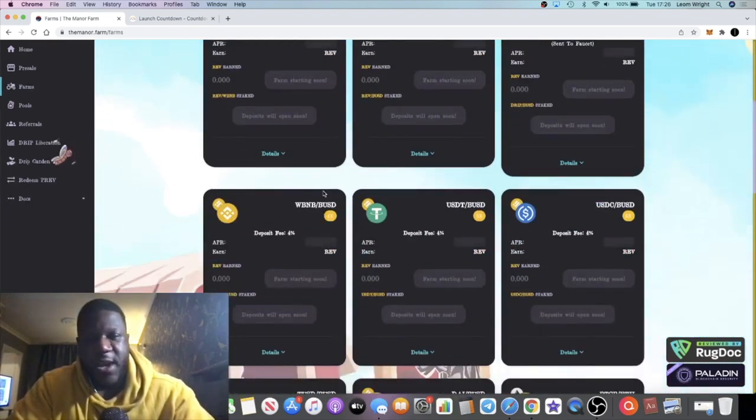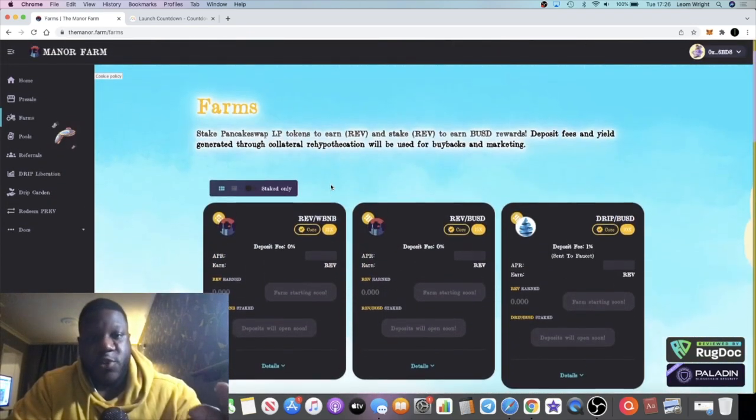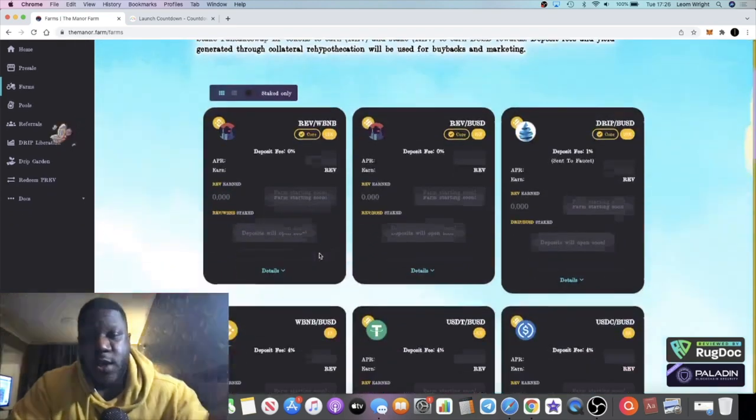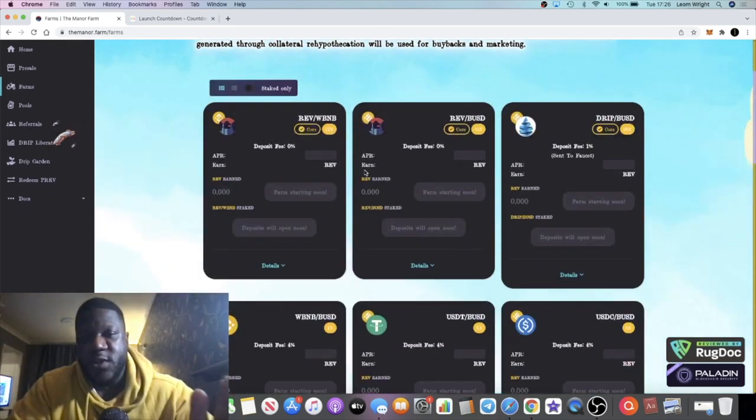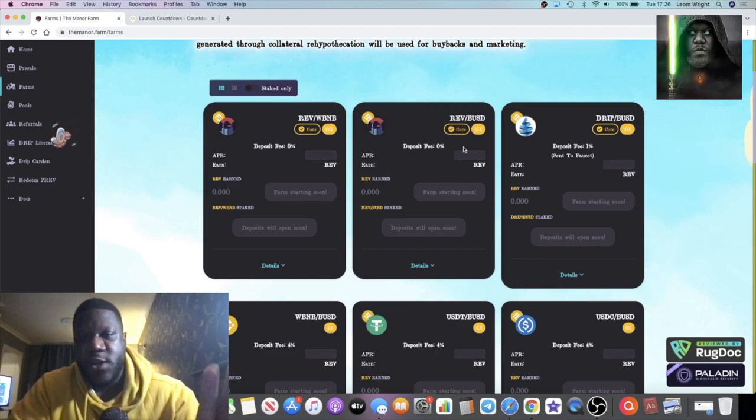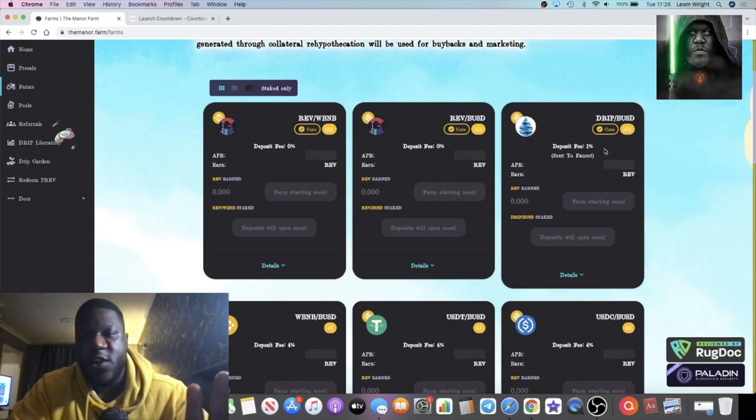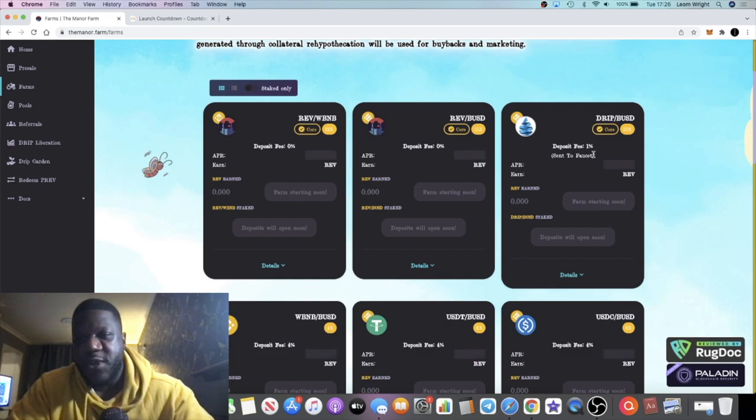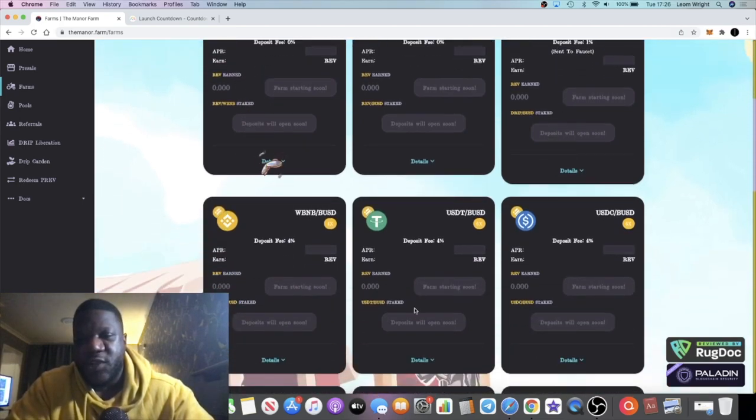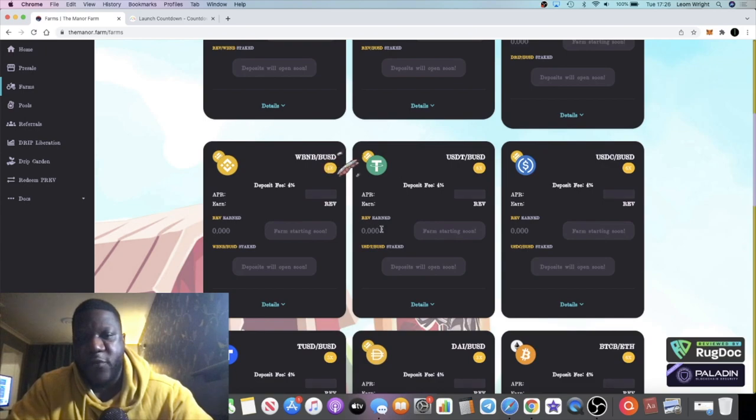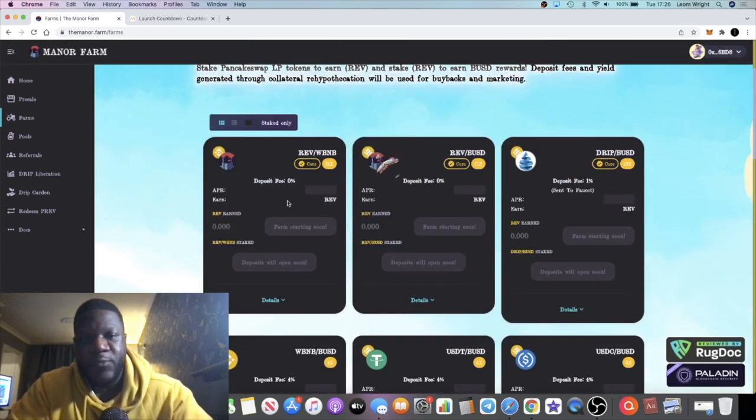There will be opportunities for you to farm and stake to earn more REV tokens. You can liquidity farm and you're going to get competitive APYs. In my previous video I said there's going to be no deposit fee on the DRIP BUSD LP tokens, but it is actually a one percent fee.